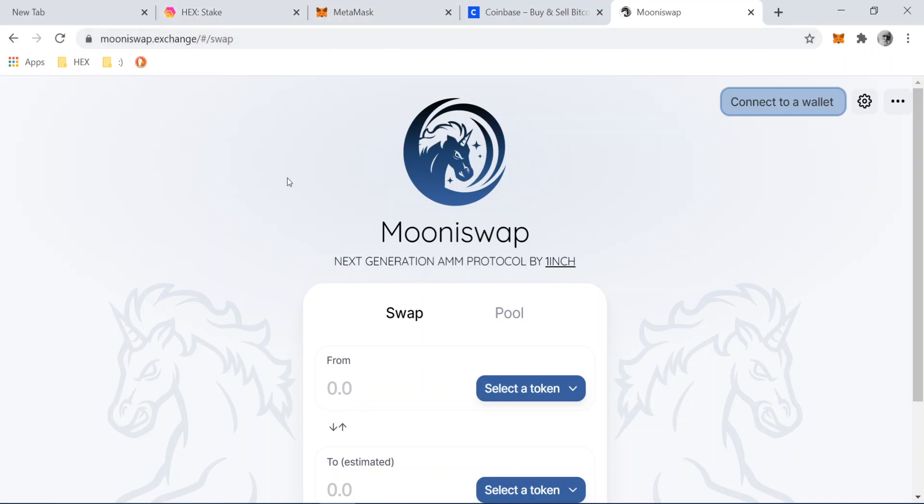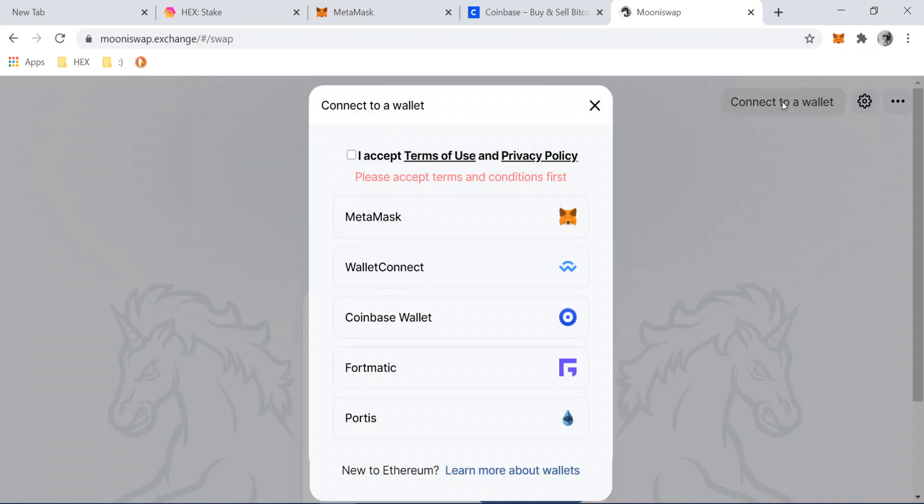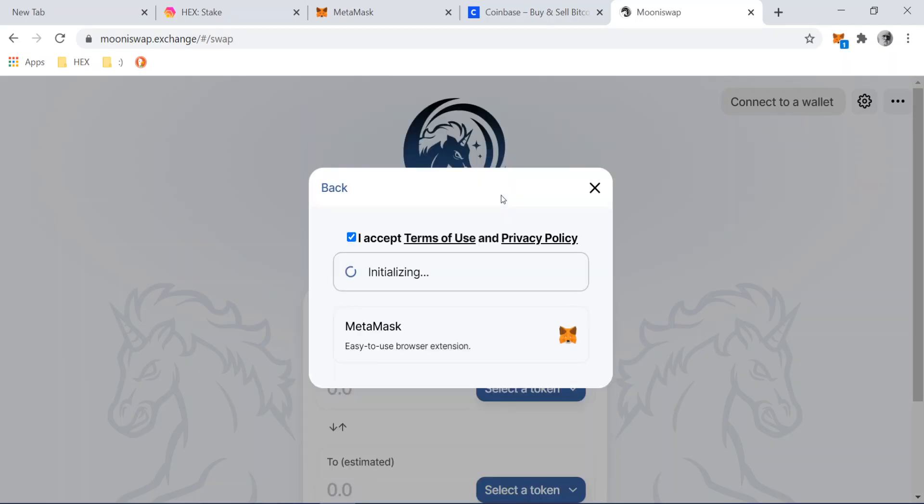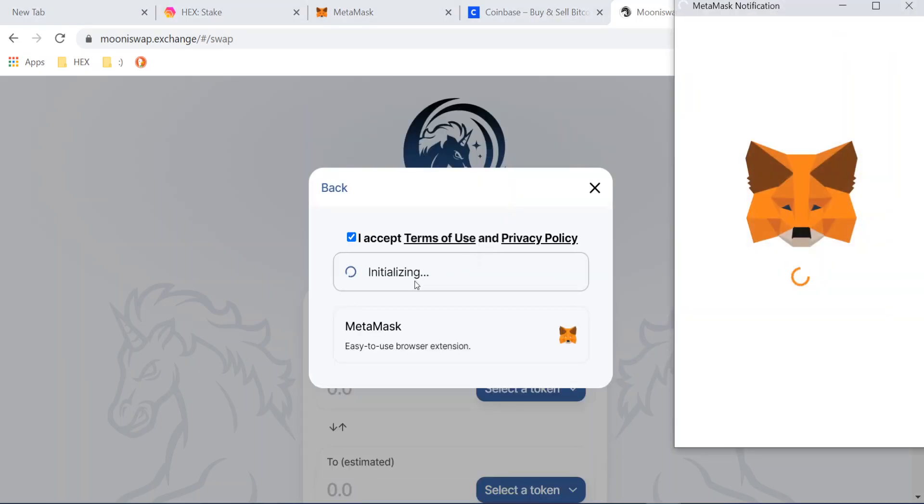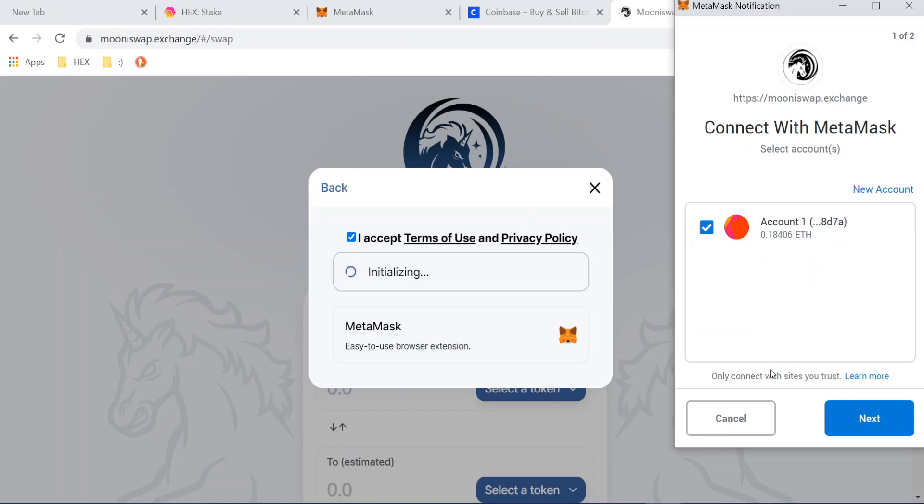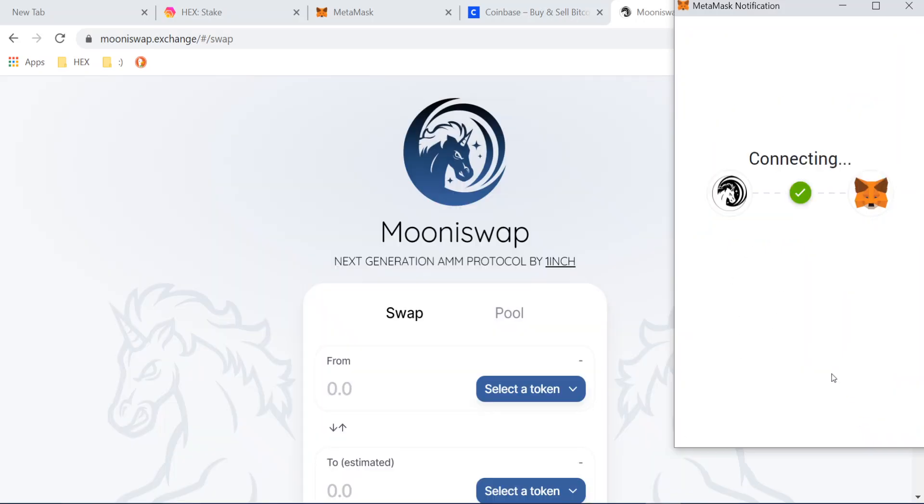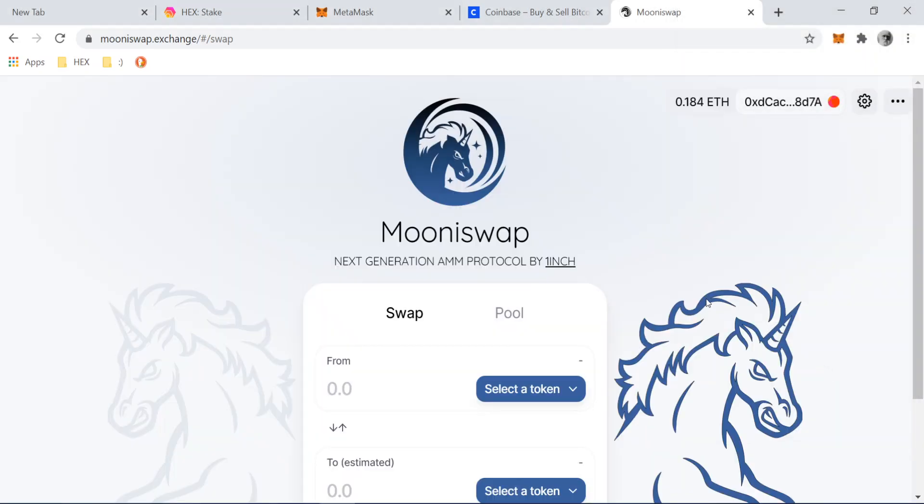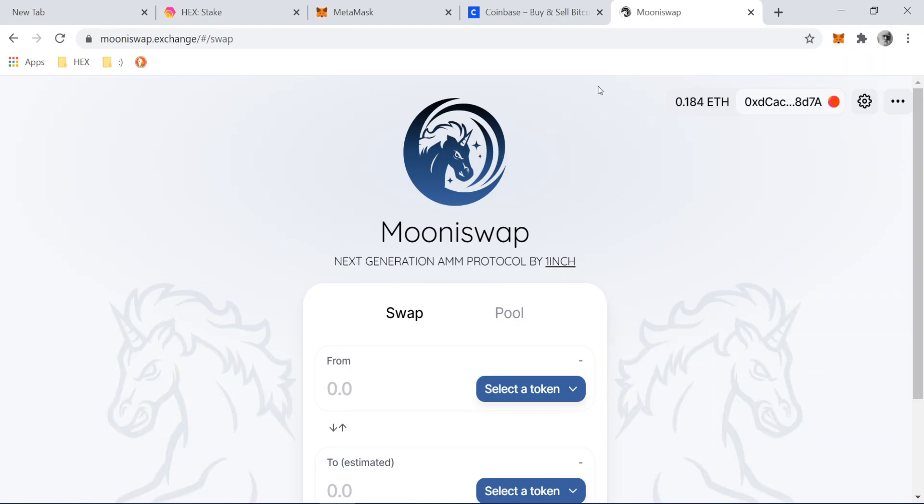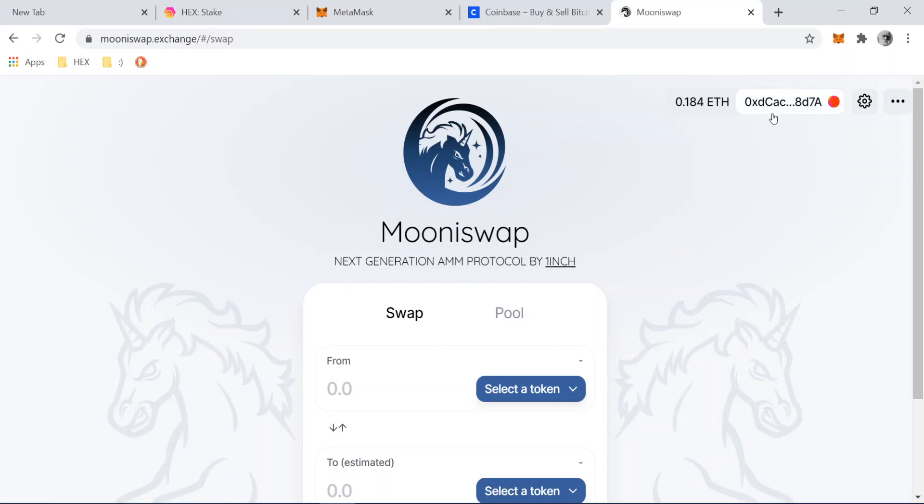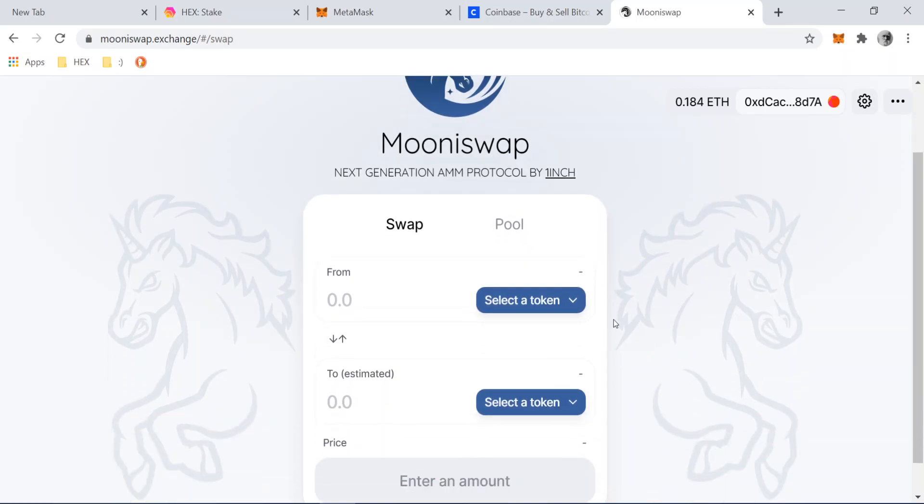We're here at Moonswap dot exchange. If you just type Moonswap dot exchange and connect your wallet, we are well on our way to buying hex. So let's do that. There's a bunch of different wallets you can use. We're using Metamask. Click that. I accept the terms. Metamask. It's going to talk to the wallet. All right. There's the account. We're going to go to next. We're going to go to connect. All right. And so now this decentralized application can now read the wallet and see the funds that are on the wallet.